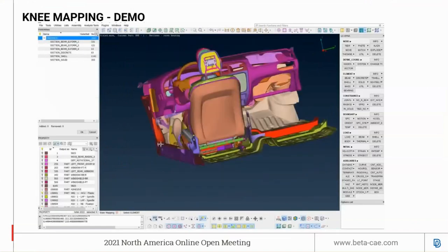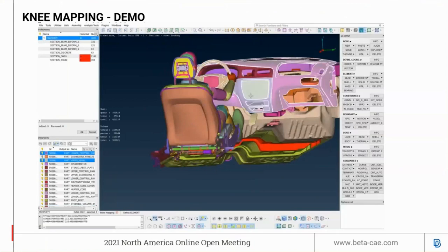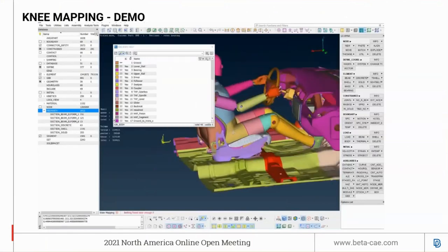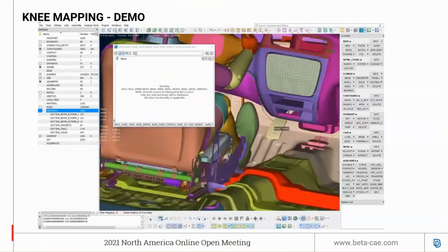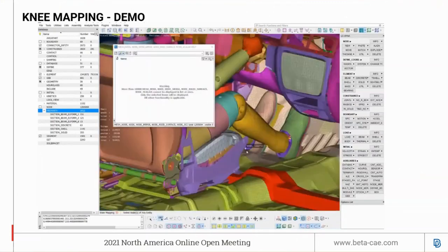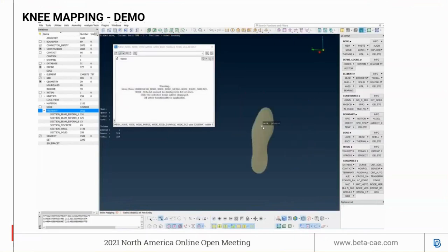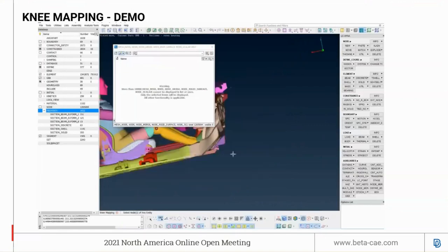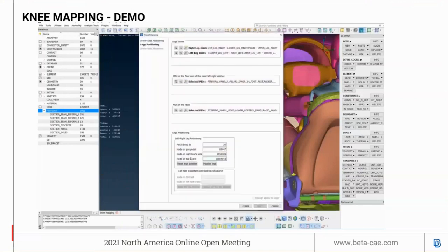Go to the next page. The left and right joints of the dummy have already been picked automatically. The next step is to pick the PIDs of the floor and the adjoining PIDs for the leg and feet that come in contact with the feet and legs. Then pick the PIDs of the fascia and all the PIDs of the instrument panel that come in contact with the dummy during the impact. Select the pelvis body ID, the node on the gas pedal, and a node on the right foot sole.